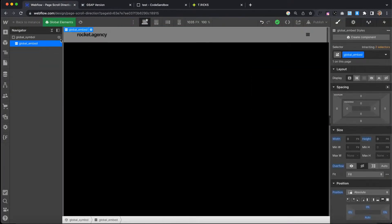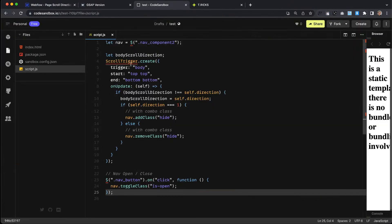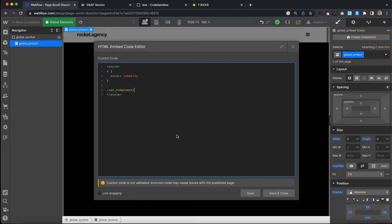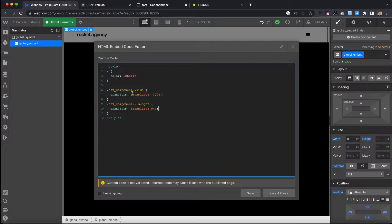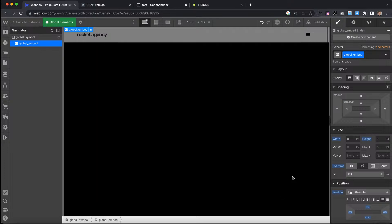We want to make sure that whenever that 'is-open' class is on the nav, the nav can't move up. So we'll copy the nav class, head over to our CSS embed, and say: whenever it has a combo class of 'is-open,' apply a transform translate Y of zero percent. Because this class comes after the other class in the stylesheet, it's always going to win out. The 'hide' class is doing the negative 100% transform, but because 'is-open' is written after it, it will always override the hide class whenever 'is-open' is there. Webflow writes all the CSS for us with that 'hide' class — I'm just making sure my 'is-open' one is in the embed and it's good to go.